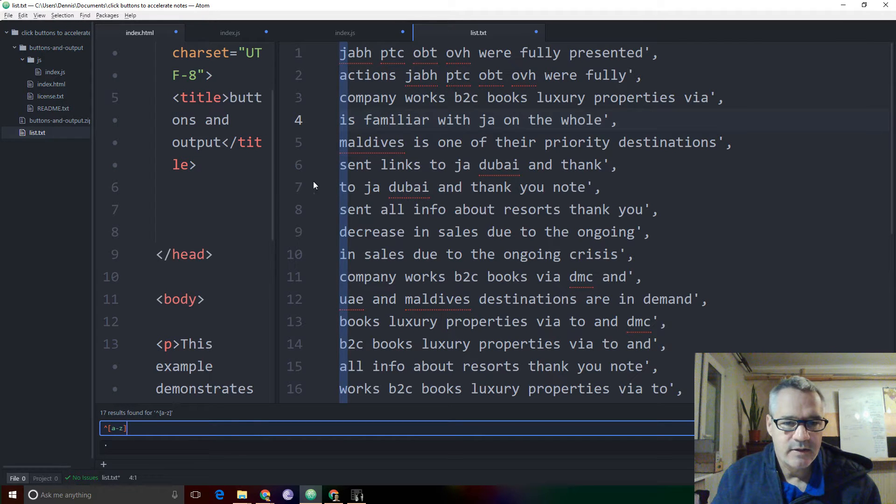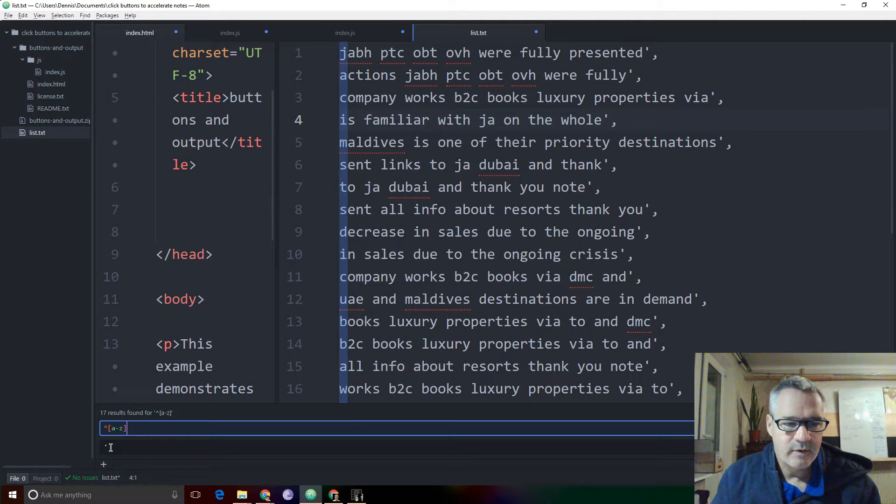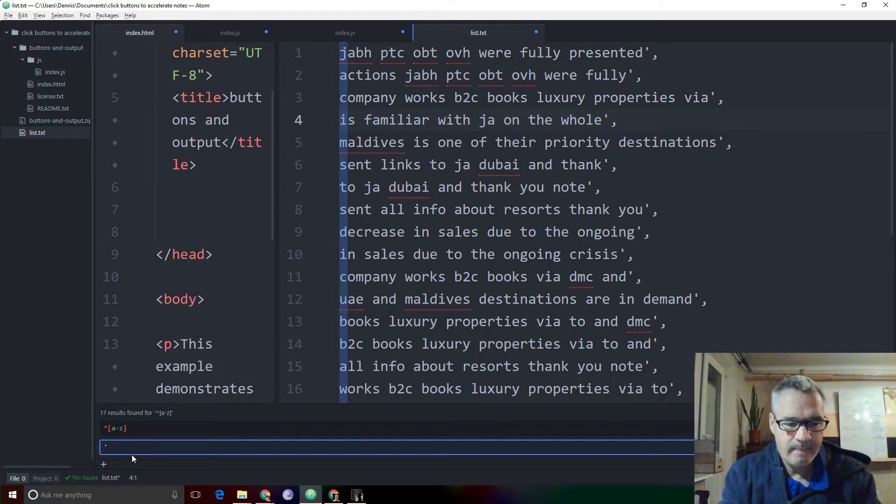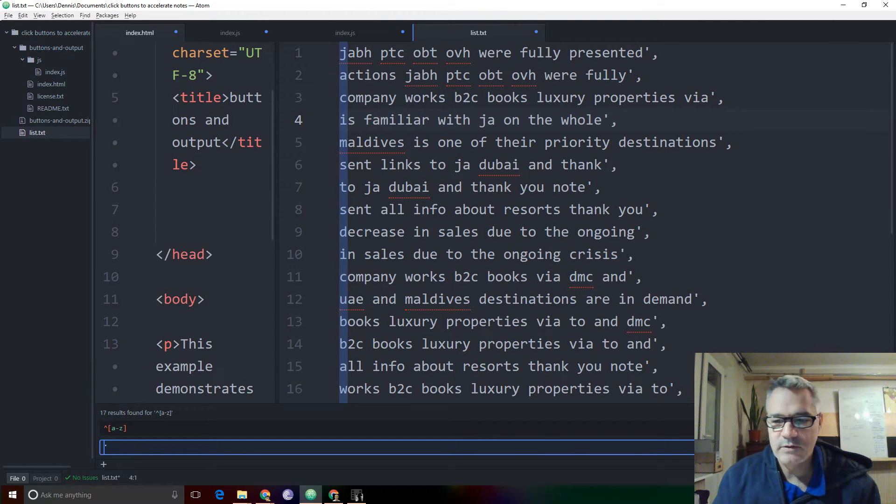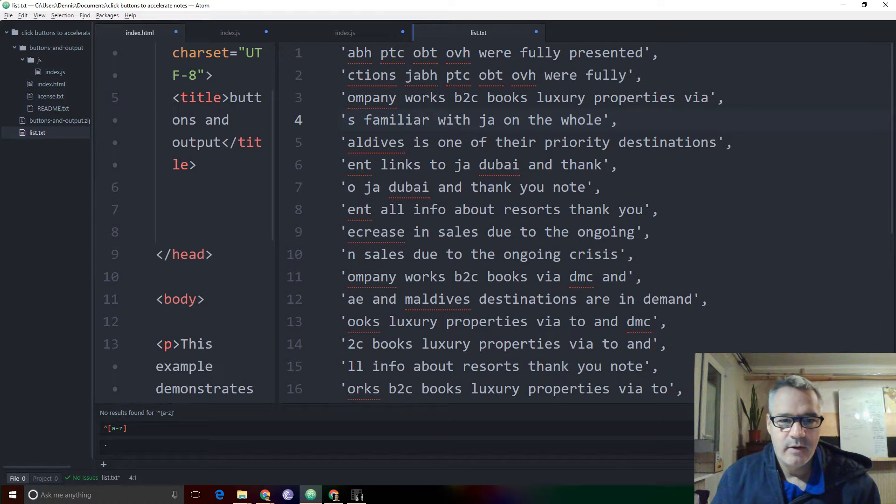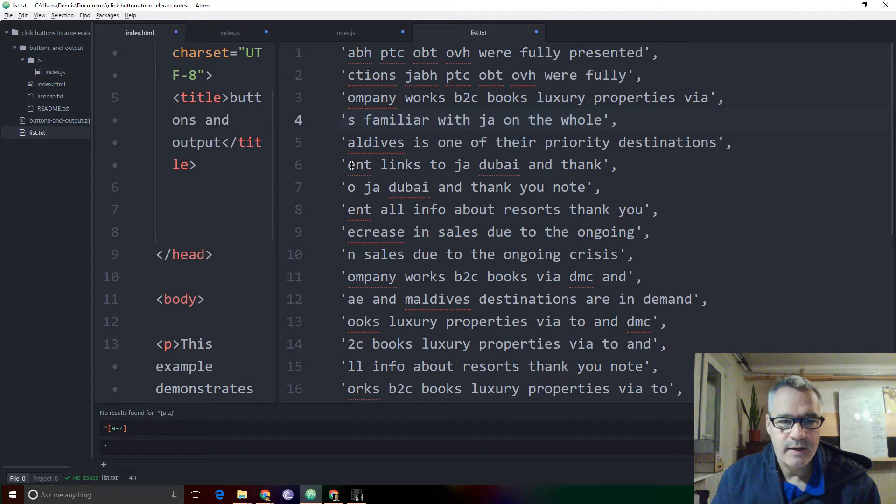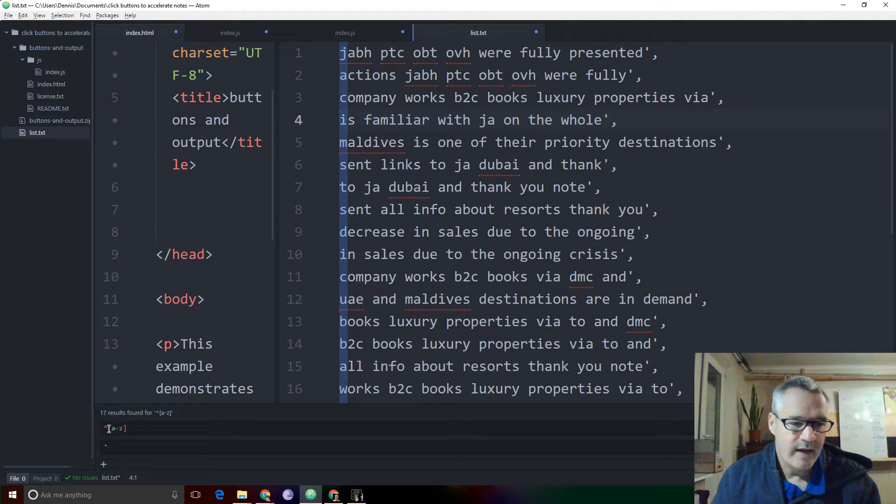And now I'm going to add an apostrophe to the beginning of that. Yeah, that should work. Let's hope. No, it didn't work because it wiped out my first letters. So I don't want that.